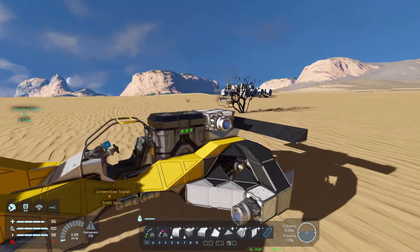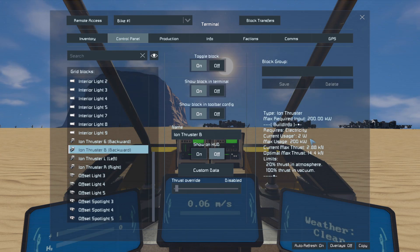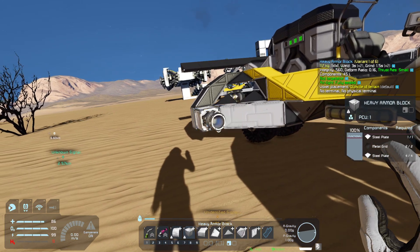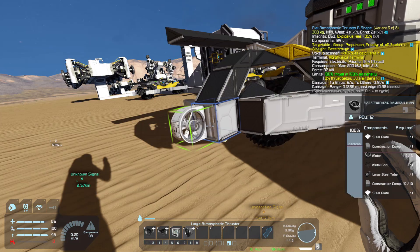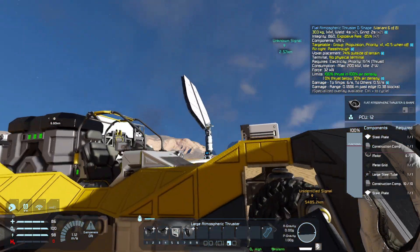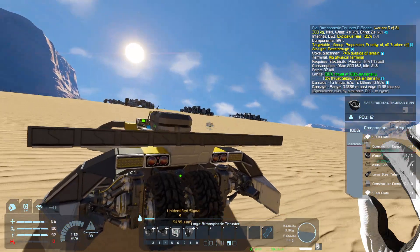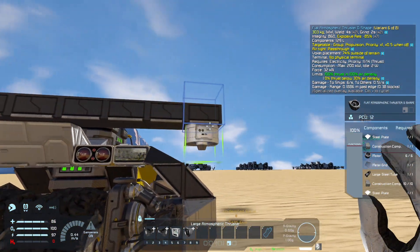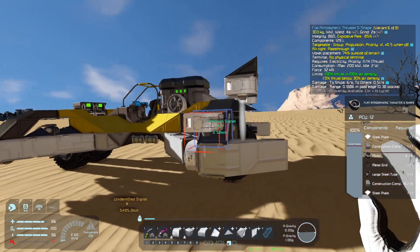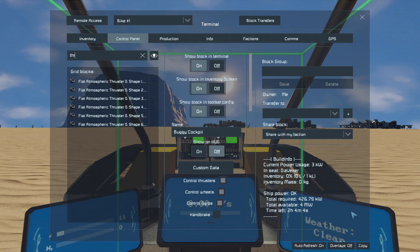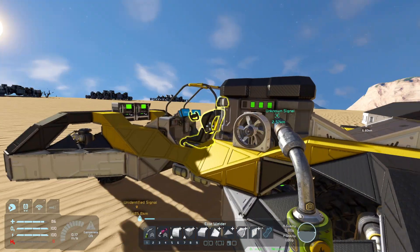When stopping forward movement, the backward thrusters activate and trigger the brake lights — so it's close but not quite right. I used ion thrusters because we're on an Earth-like planet so they don't thrust too hard, but with the build info mod you can see maximum thrust is already at 20 percent. Perhaps atmospheric thrusters might work better, though adding two on each side might make the rover fly.